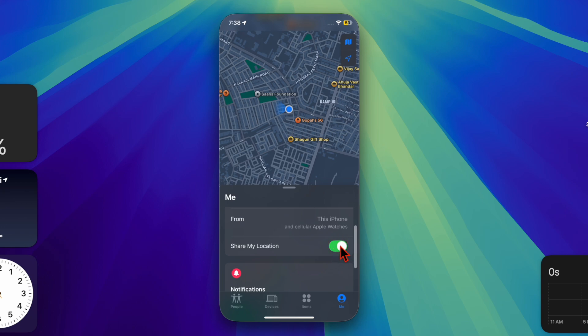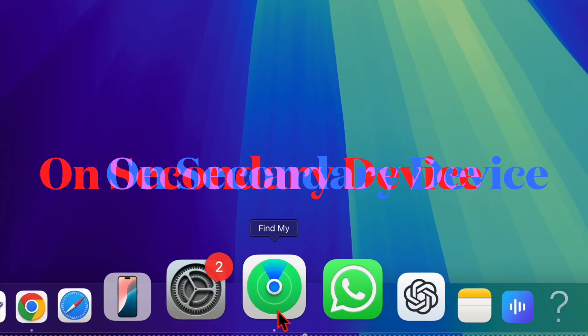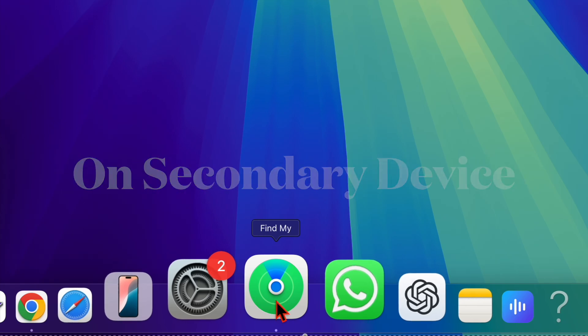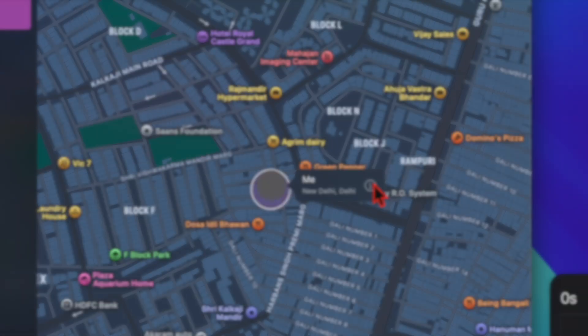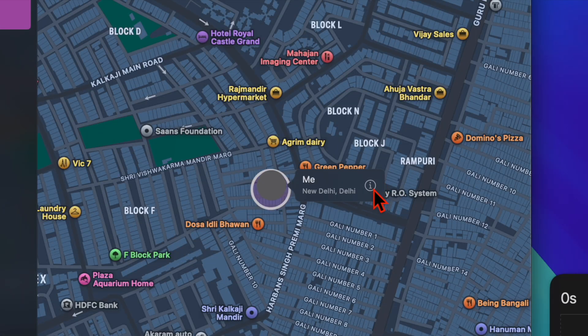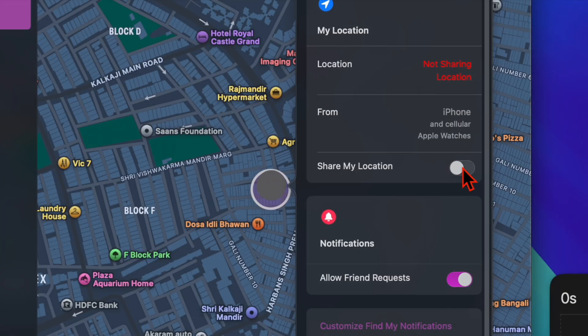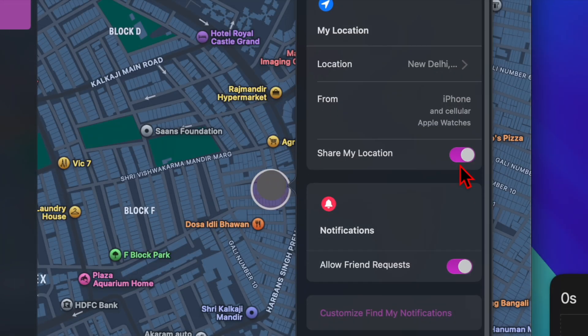On your secondary device, open the Find My app and then go to the Me tab and select 'Use This Device as My Location'. Then ensure that 'Share My Location' is toggled on.